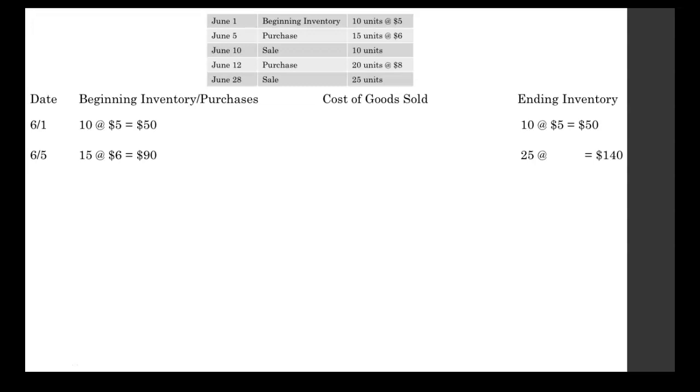You'll notice over in the ending inventory, this is where things are a little bit different under this method compared to FIFO and LIFO. Under FIFO and LIFO, we wanted to keep our inventories separate. When we're doing the average cost method, we want to combine our inventories. So we initially had 10 units. We just bought 15 more. So now we have 25 units at some average unit cost. We don't know that yet, so we leave some space. Our inventory was worth $50. We just purchased inventory worth $90. So 50 plus 90 equals that 140 that you see for your ending inventory.